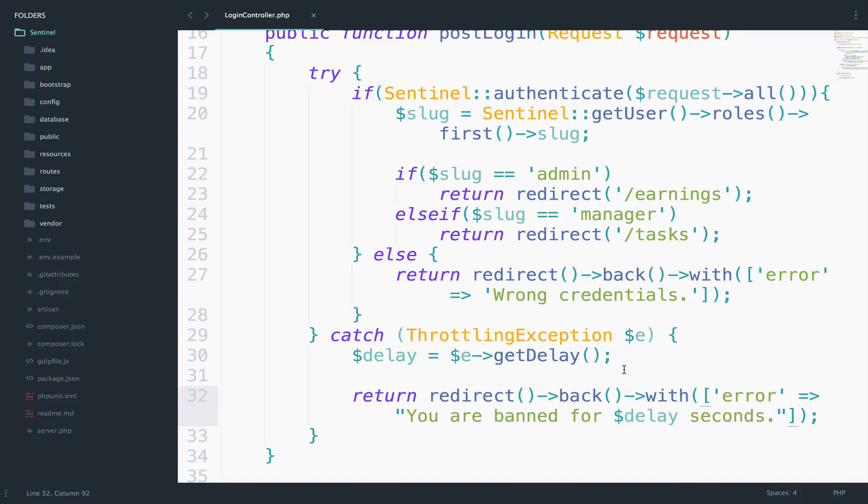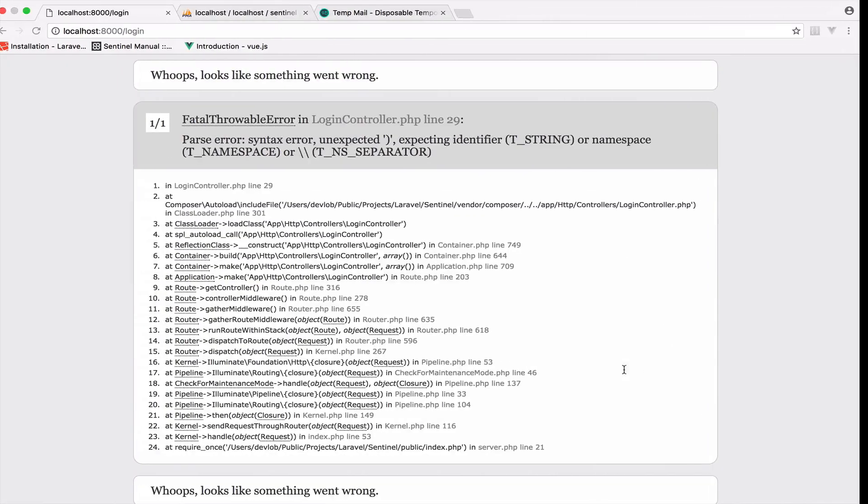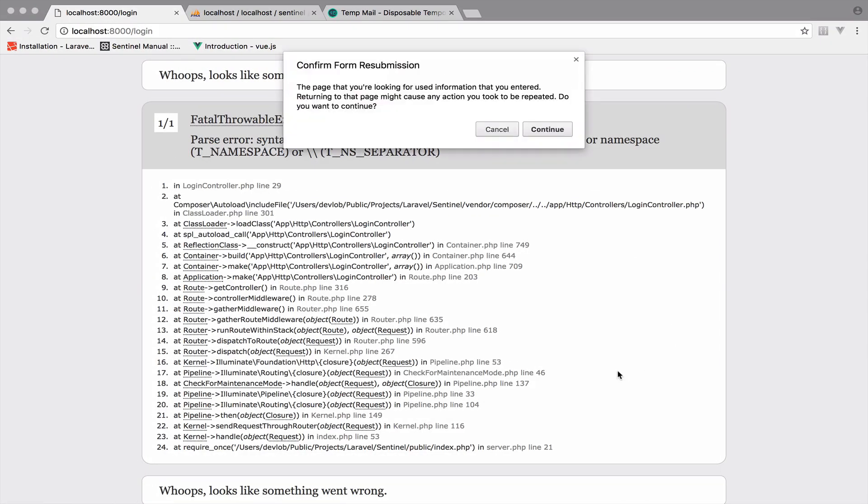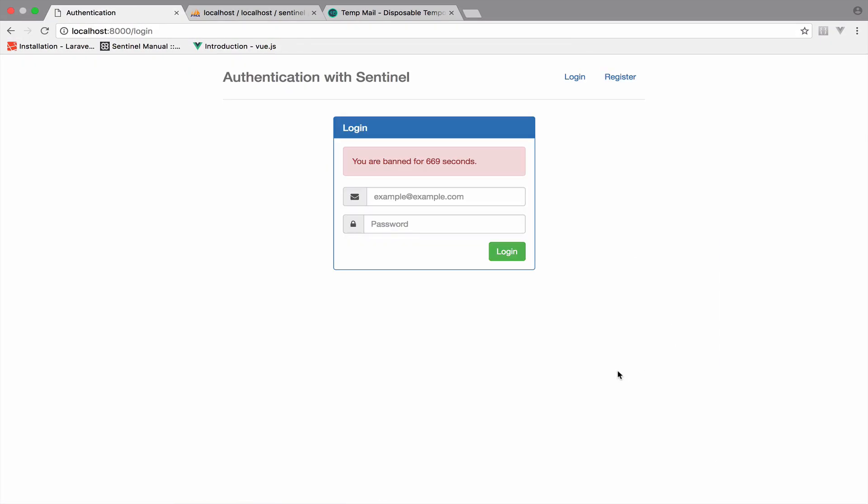So I will save now. We'll go back to this. Reload and look at this. So now it says you are banned for 669 seconds.